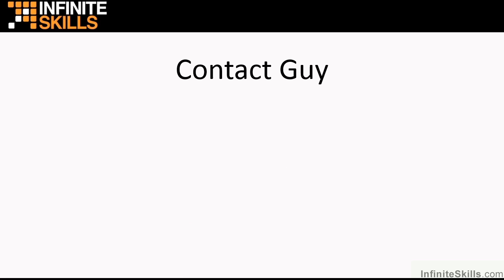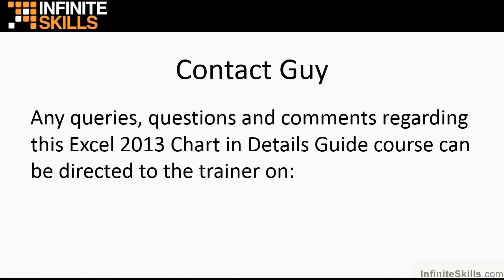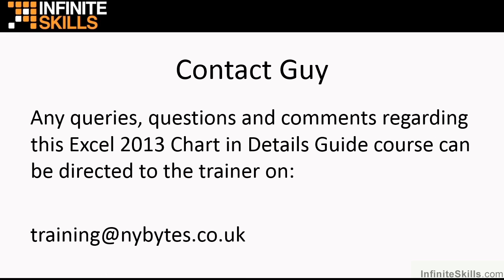Well, I'm hoping that you've enjoyed this whole title and that you've learned something. If you do have any comments, queries or questions at all regarding Excel 2013 Charts in Detail, then please contact me using my email address training at nybytes.co.uk.